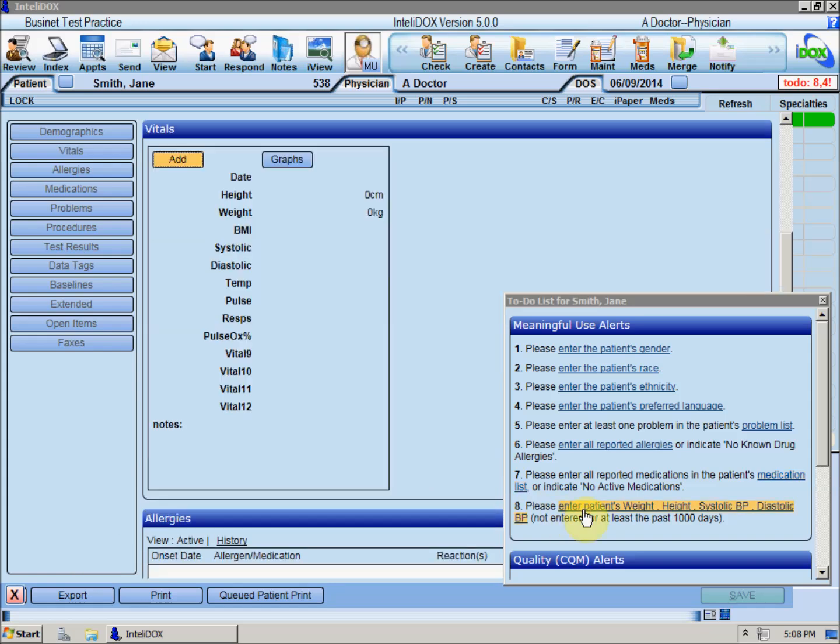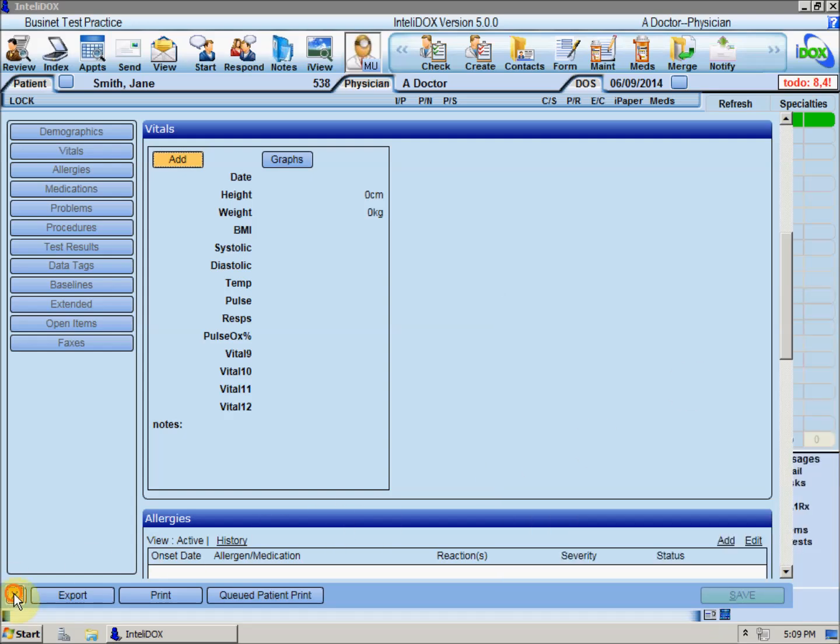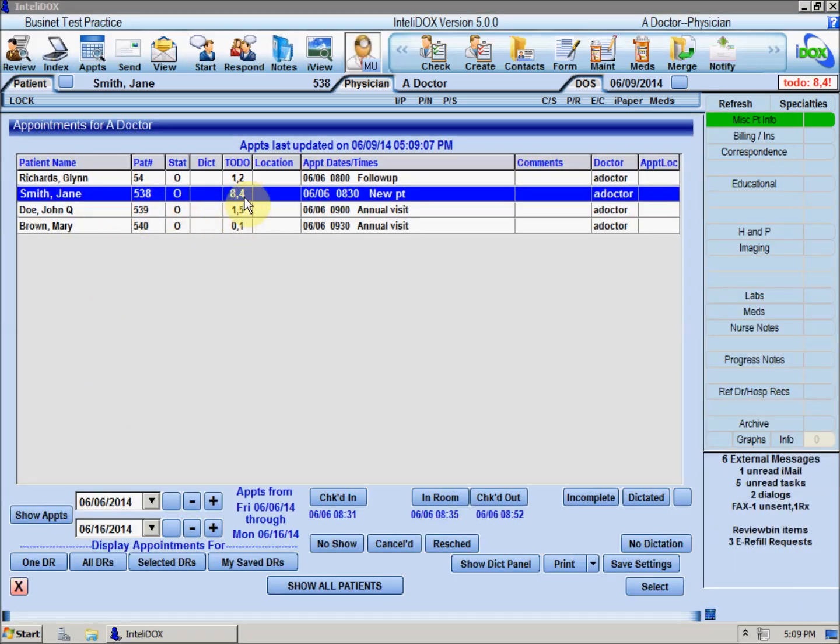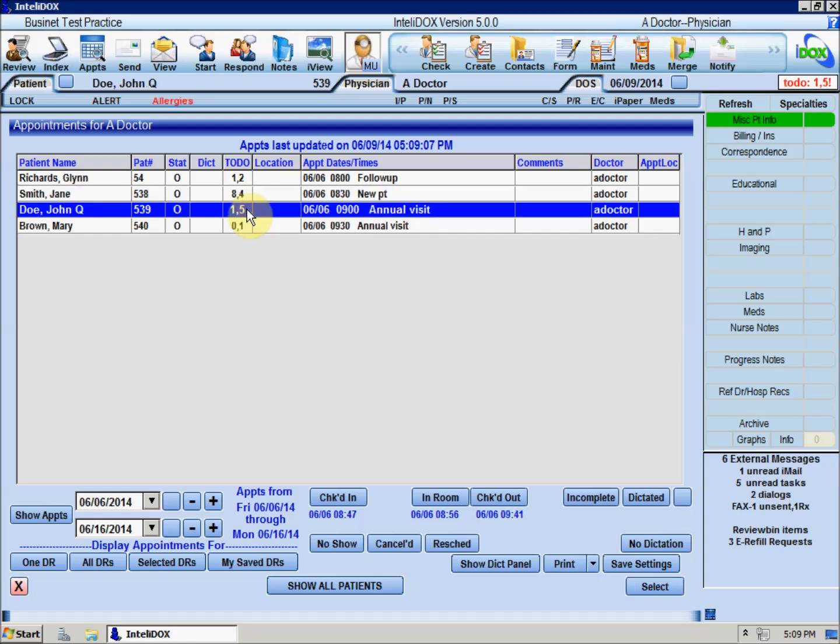How to enter this meaningful use data is covered in a separate video. The second number is how many CDS alerts have been triggered by what's in or missing from this patient's chart.